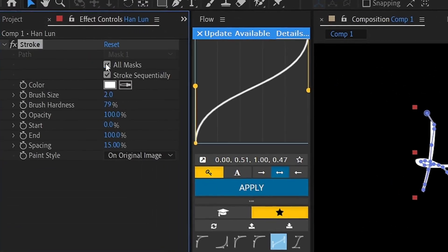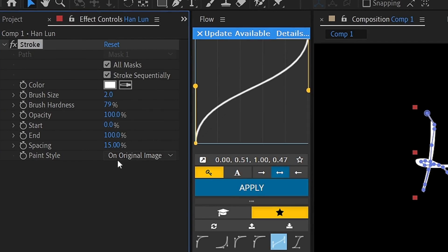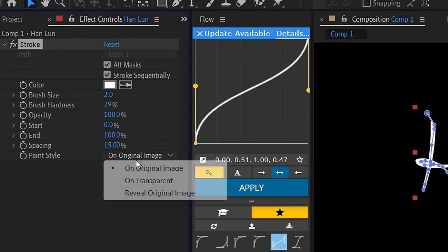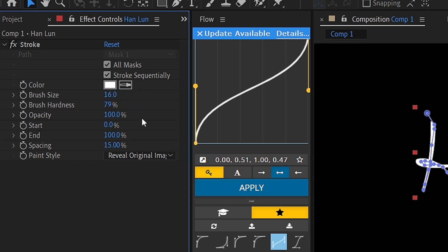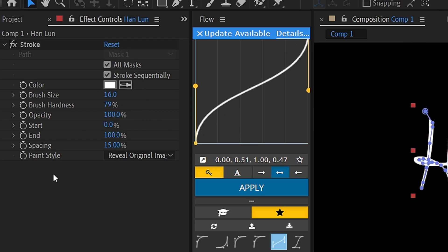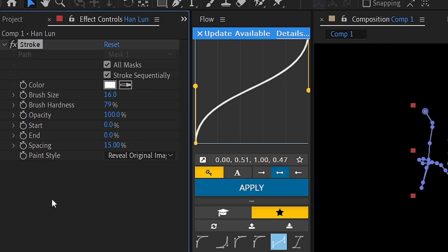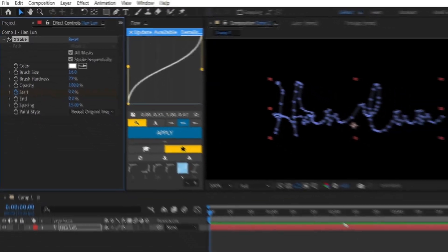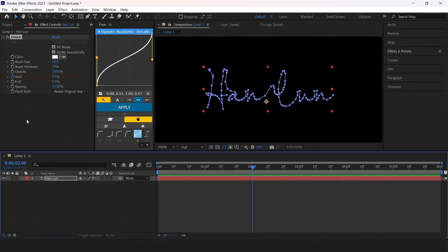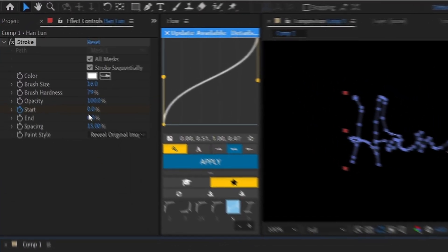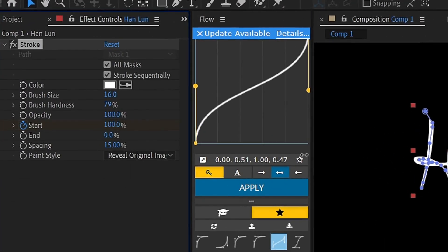Enable the checkmark next to all masks. Now click on the original image next to paint style, select reveal original image. Brush size 16, the brush size depends on how thick you want your text. Now start the animation, end value 0, add a keyframe at start, go for 2 seconds, set value to 100.